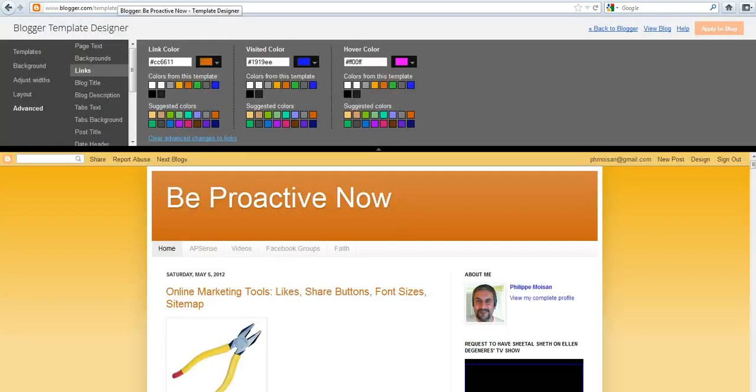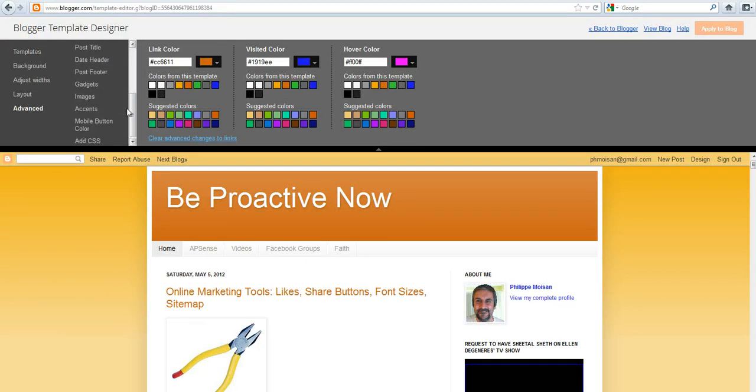If you go back, you can see the other options, you can change the background, the blog title, the blog description. So it's fairly easy to figure out how to do all these changes, and so that's it.